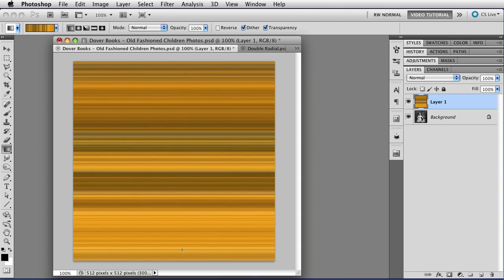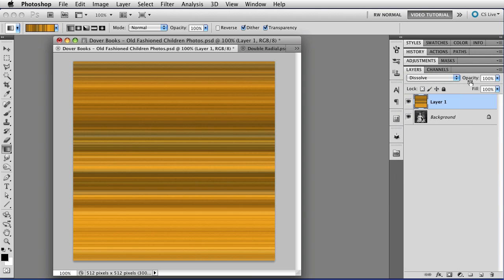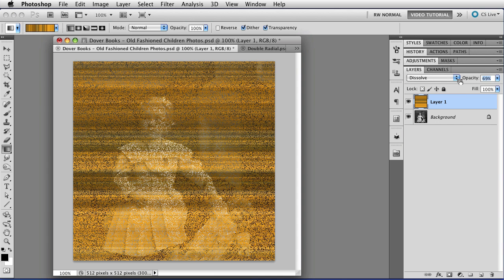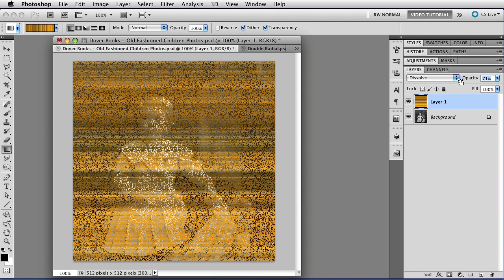Of course, that totally obscures the image on the bottom. So to start making the snow, we're going to change the blend mode to Dissolve, and then I'm going to change the opacity to about 70-something percent, right around in there.